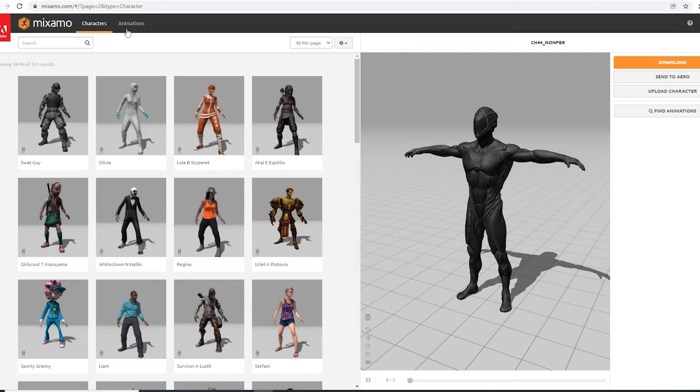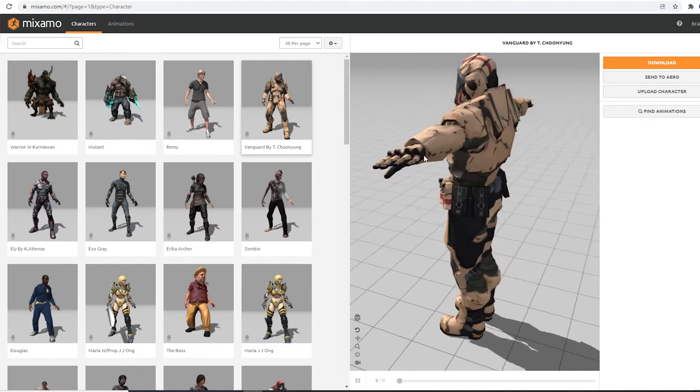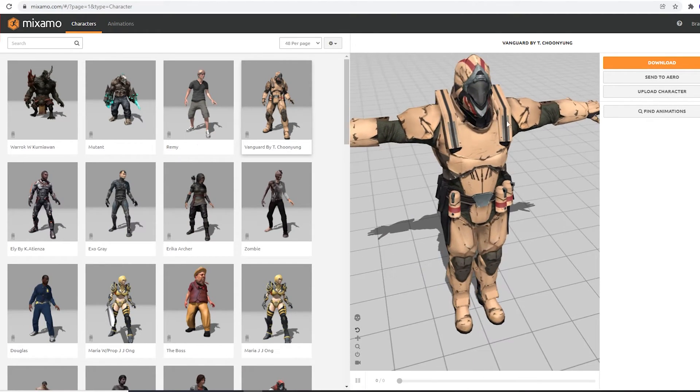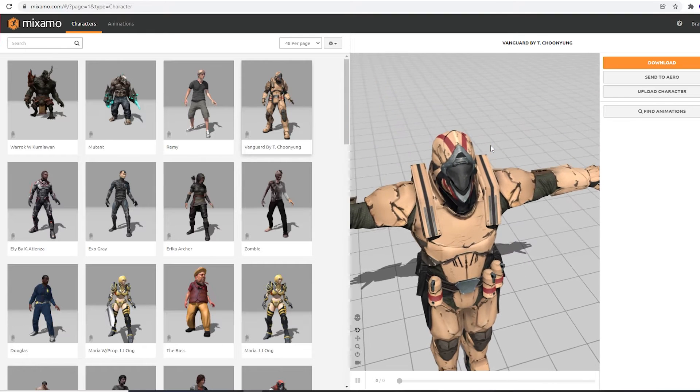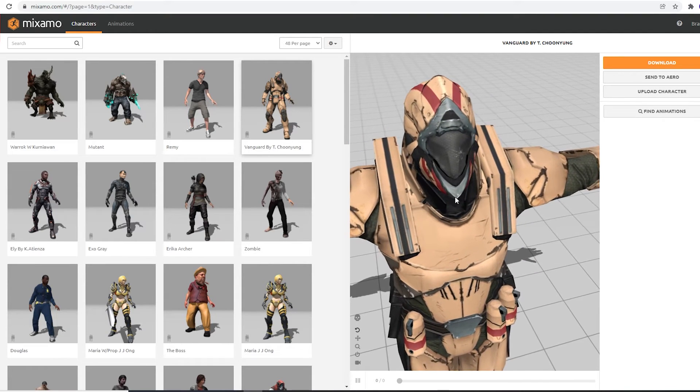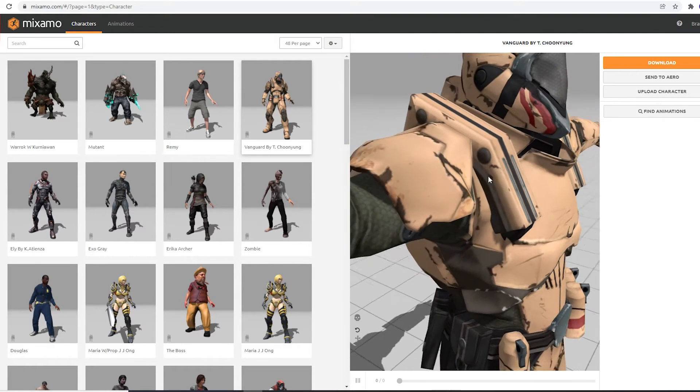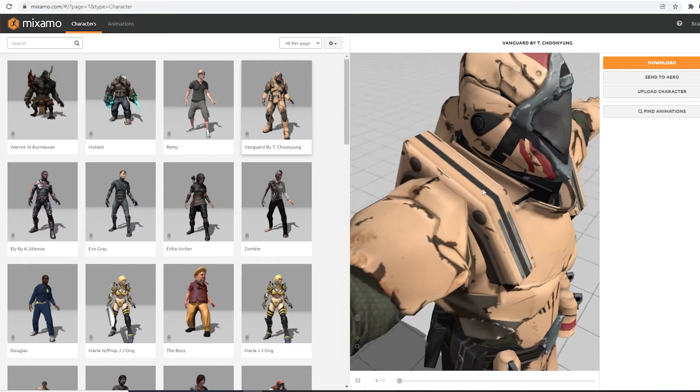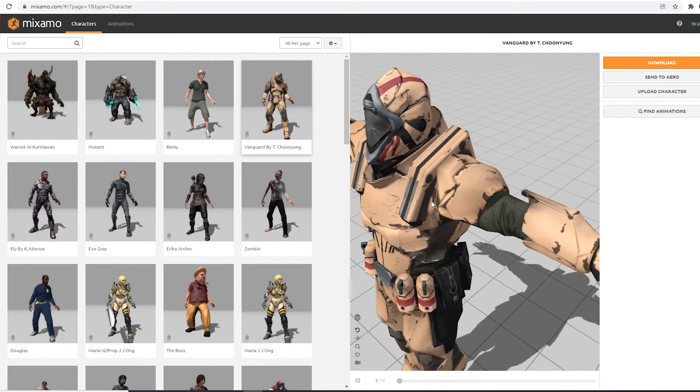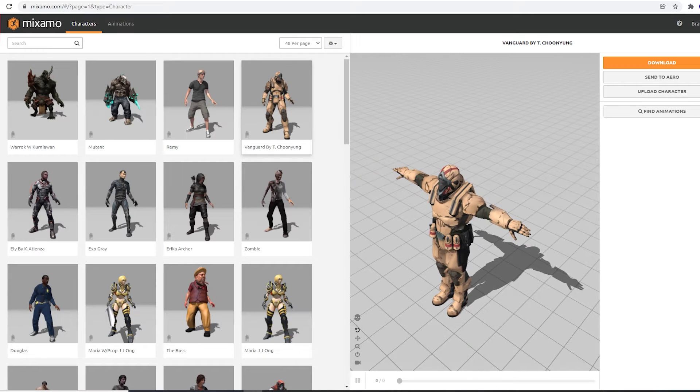Each character will give you a good preview image in this 3D viewer that you can navigate around in. They all seem like pretty decent models, and the materials look really good in Blender. I am not aware of any way to edit or change a character inside of Mixamo. We could, of course, just download this character now by choosing Download, but we are going to add an animation to it first.